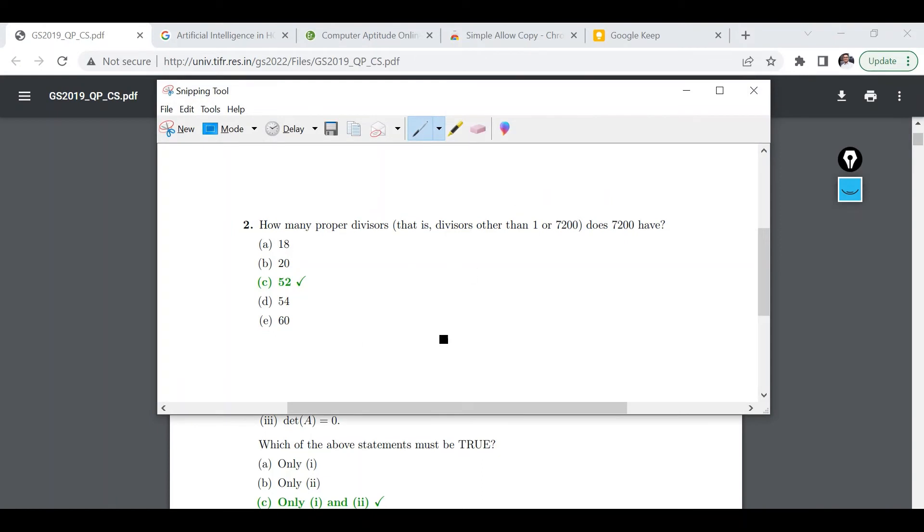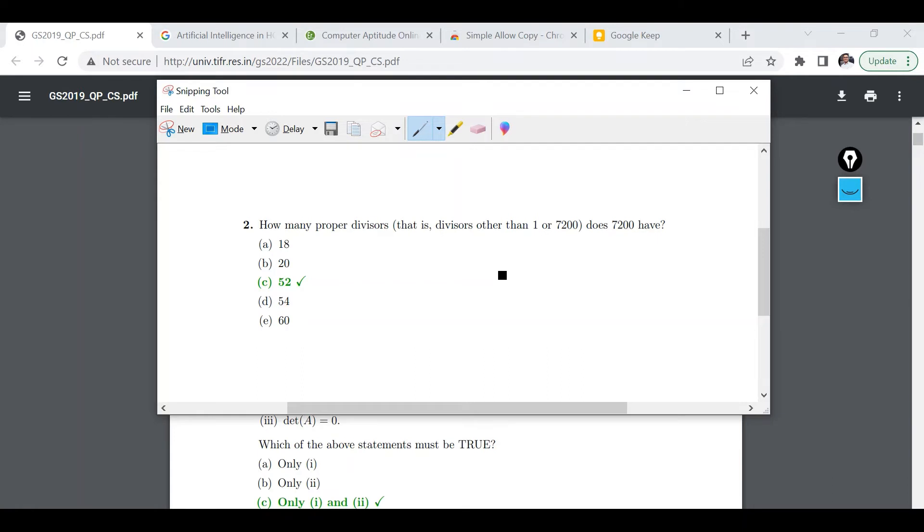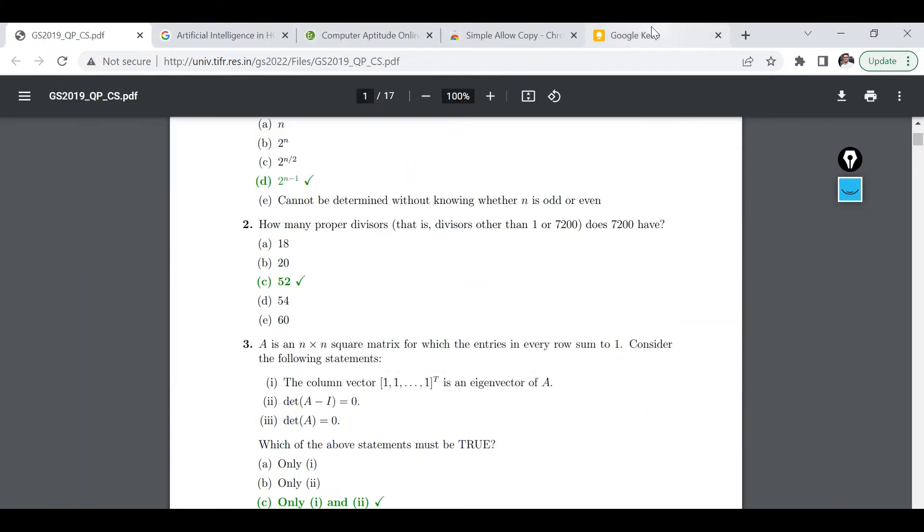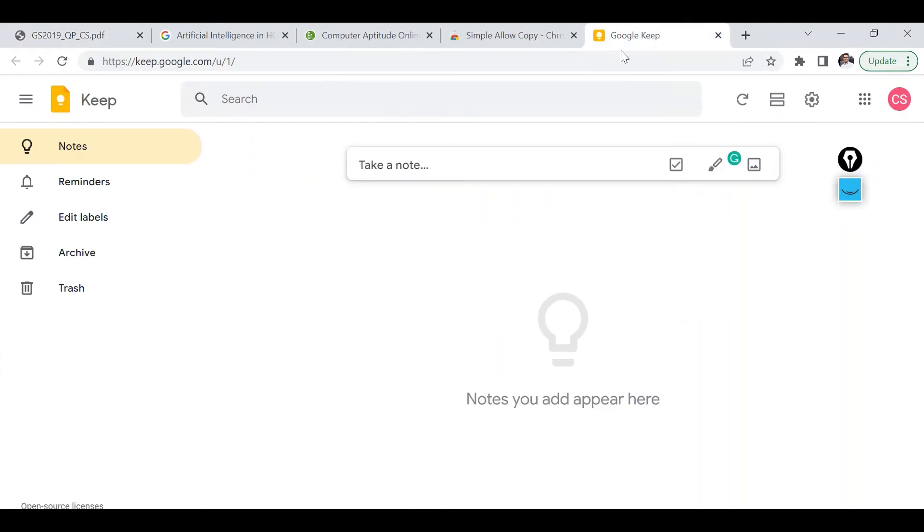And as you can see it's captured and I will just copy this. And now again this solution is not extension-based. This particular solution is based on OCR. So OCR stands for optical character recognition technique and we are going to use Google Keep for that particular purpose.